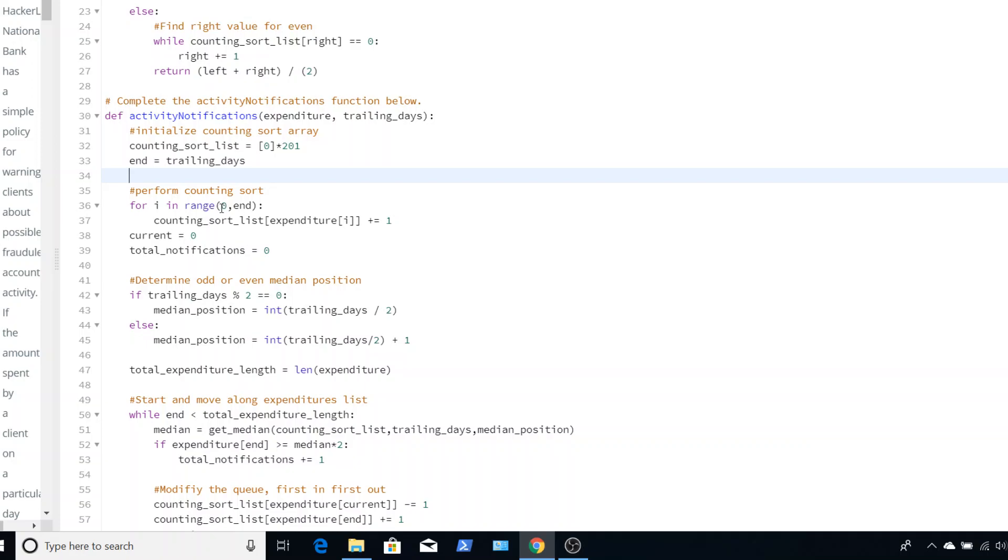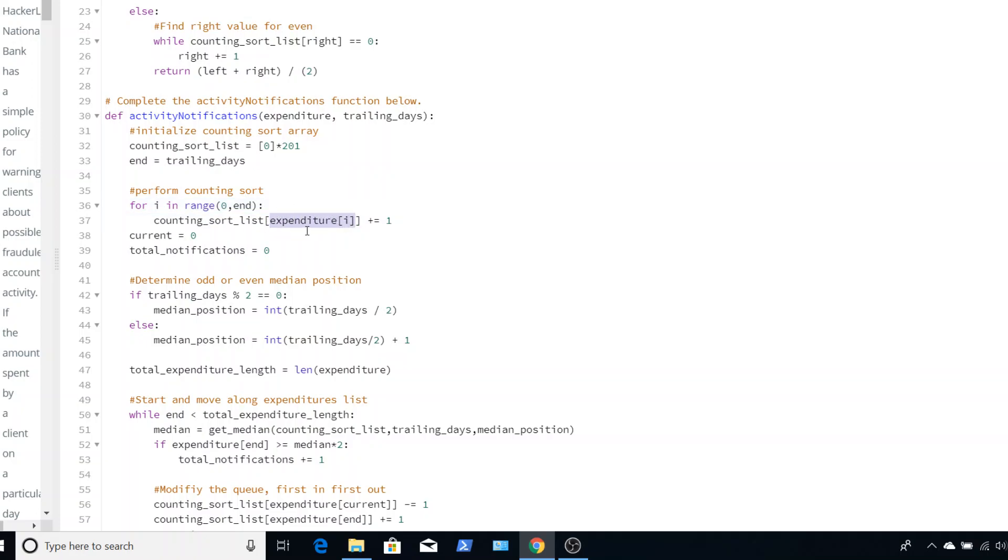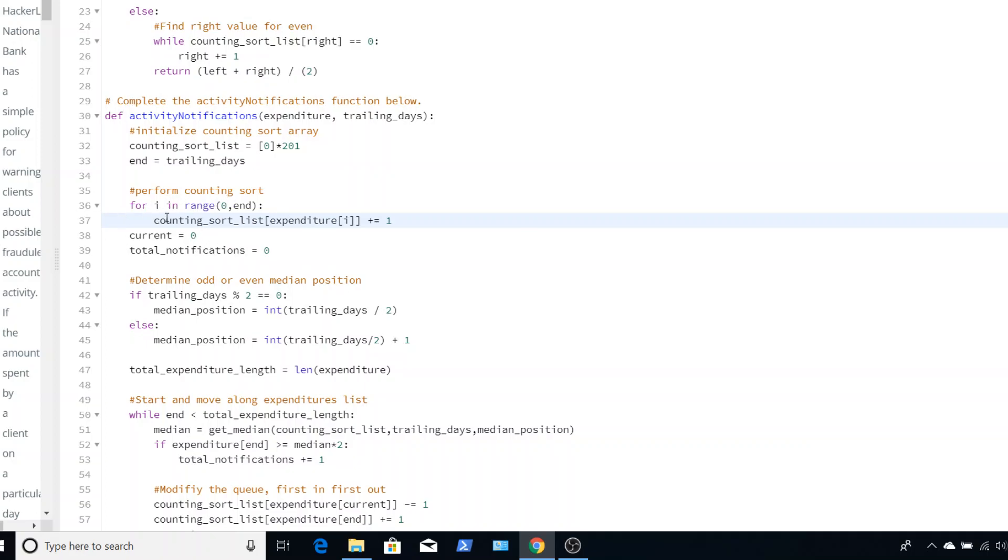So we initialize our counting sort. So I create a list that is 201 indexes long and each spot has a zero. And then I set the end value that I want to actually, the number of values I want to read into this counting sort as my trailing days. For zero and range five, since this is not inclusive, this is zero, one, two, three, four. So it's five values total. I am going to put values into my counting sort list. So in the index of the number I want to go into that index, I increment by one.